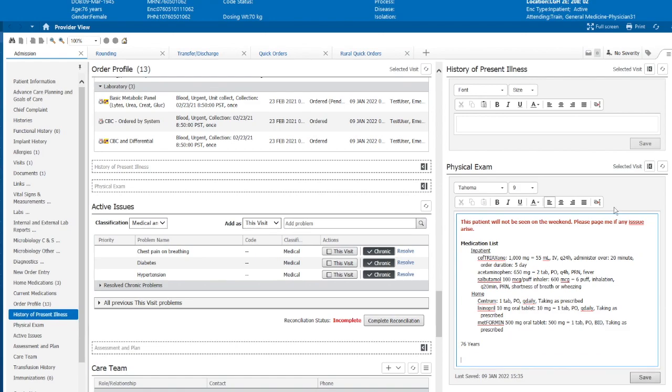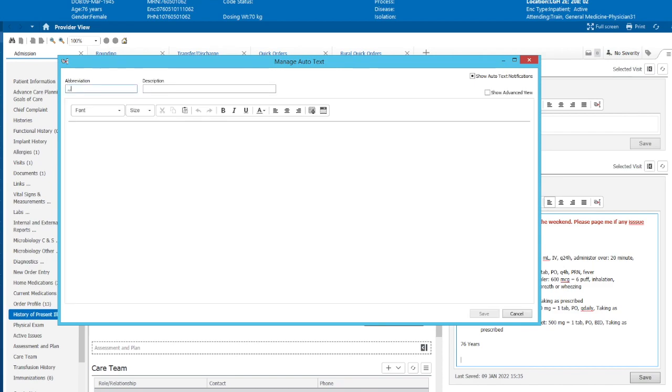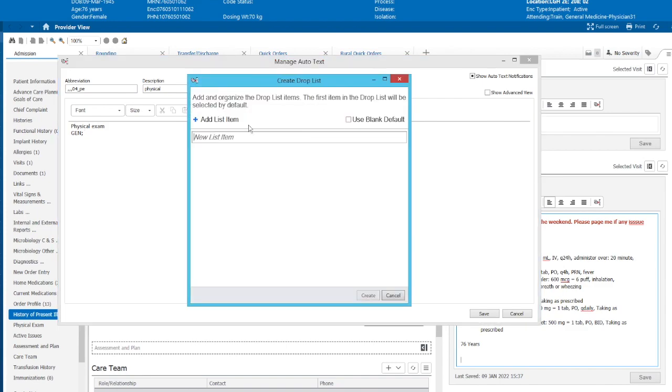Okay, let's show you the last auto-text magic. So we're going to show you a drop list. Triple comma, 04. We're going to create a physical examination. We're going to call this physical. So let's title this physical exam. We're going to see general, create drop lists.